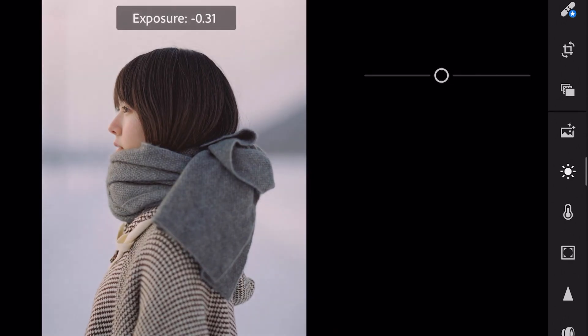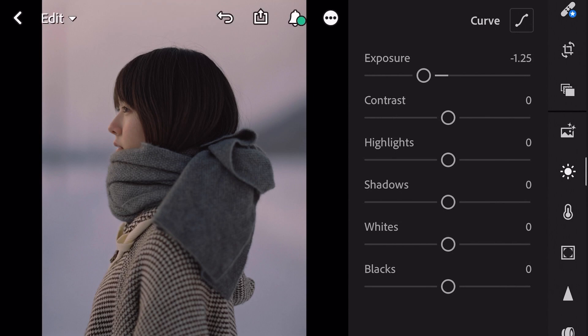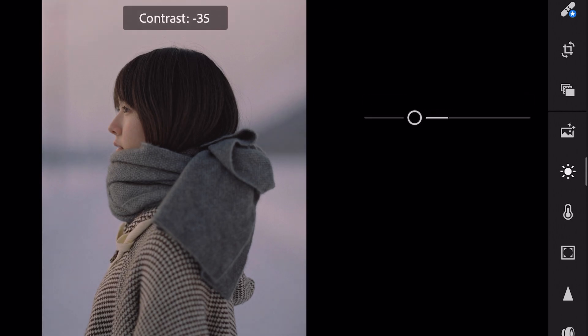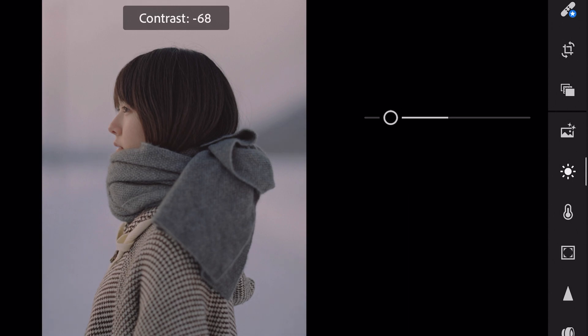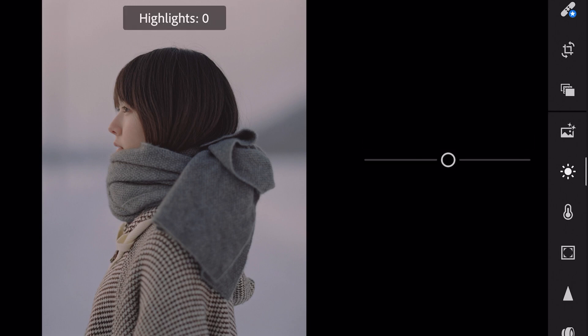Exposure minus 1.25, contrast plus 72, highlights plus 26.